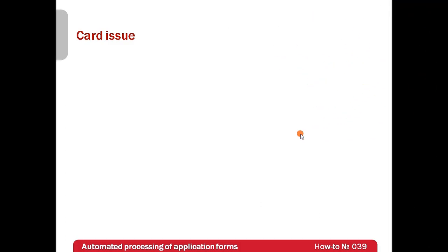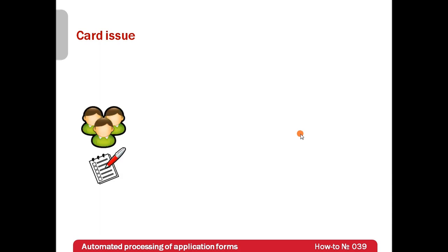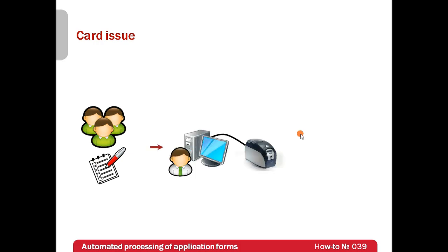Let's talk about steps which are usually taken when a company or a bank wants to issue a bonus, access, debit or credit card. At first, a customer is usually filling an application form which is then processed by an employee who enters customers' information into a database.